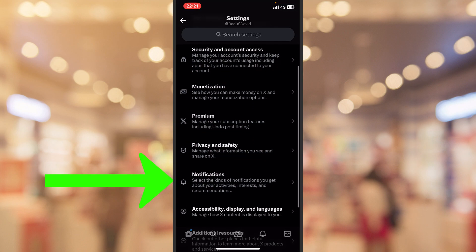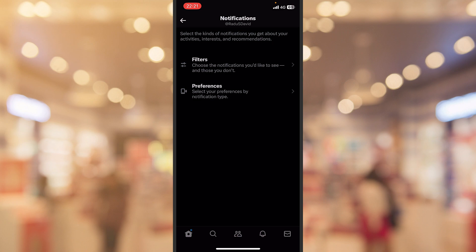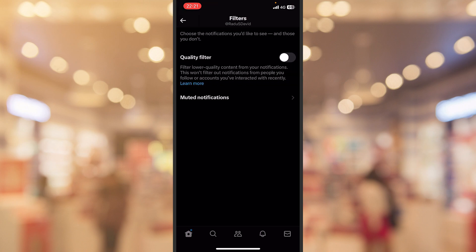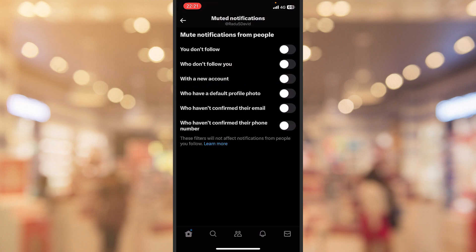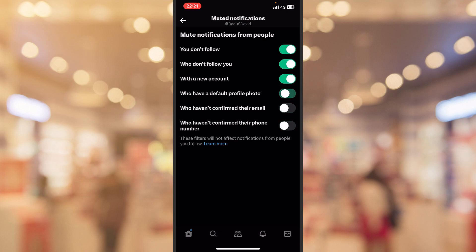You'll be asking yourself why do you see Filters and Preferences. Well both of them will help you, but first let's head into the Filters and you can mute the notifications from people you don't follow, who don't follow you, with new account and so on. You can mark them if you want, I will leave them unmarked.